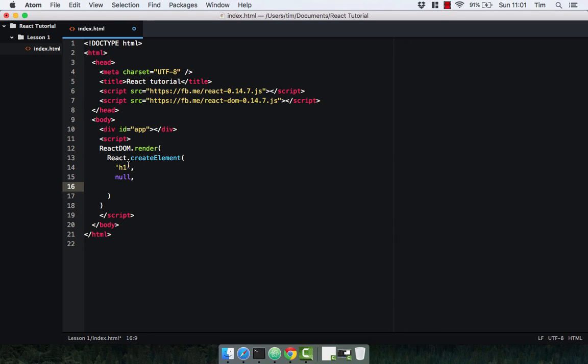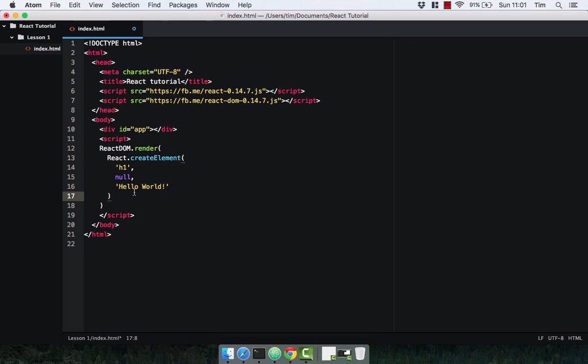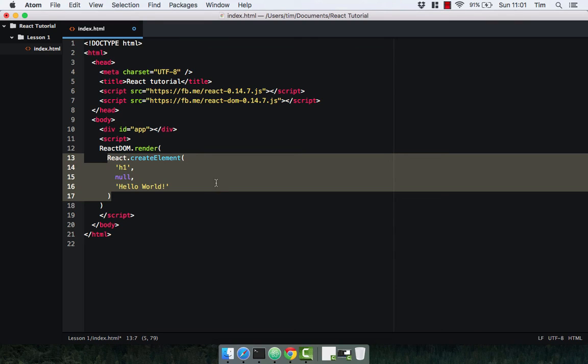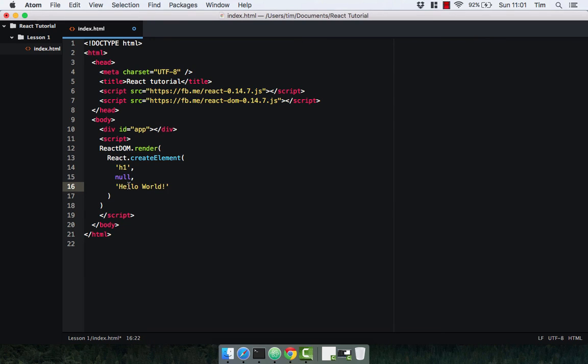Or as you'll see in the future you can either pass in another React element. So in our case it's just going to be hello world, pretty boring, but it's just going to give you a quick insight into how React works. So that is our first React element. You can imagine it's going to be a h1 with the text hello world, nice and simple.